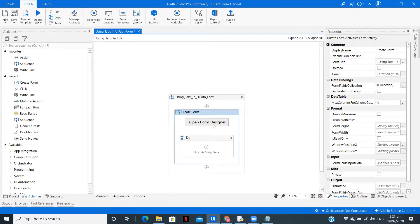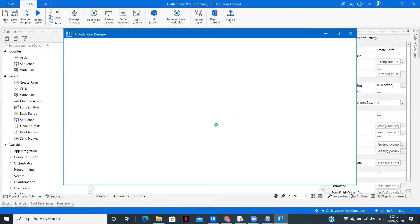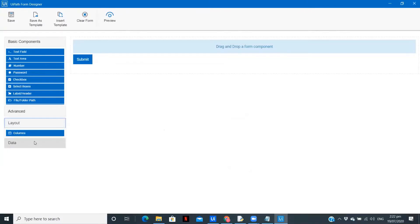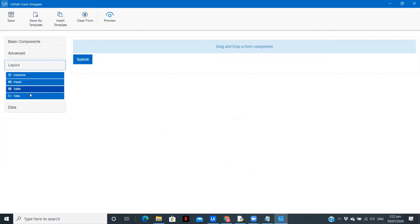So we'll create two sections. One will be the personal details and the other one will be the company details. So let the form designer open.